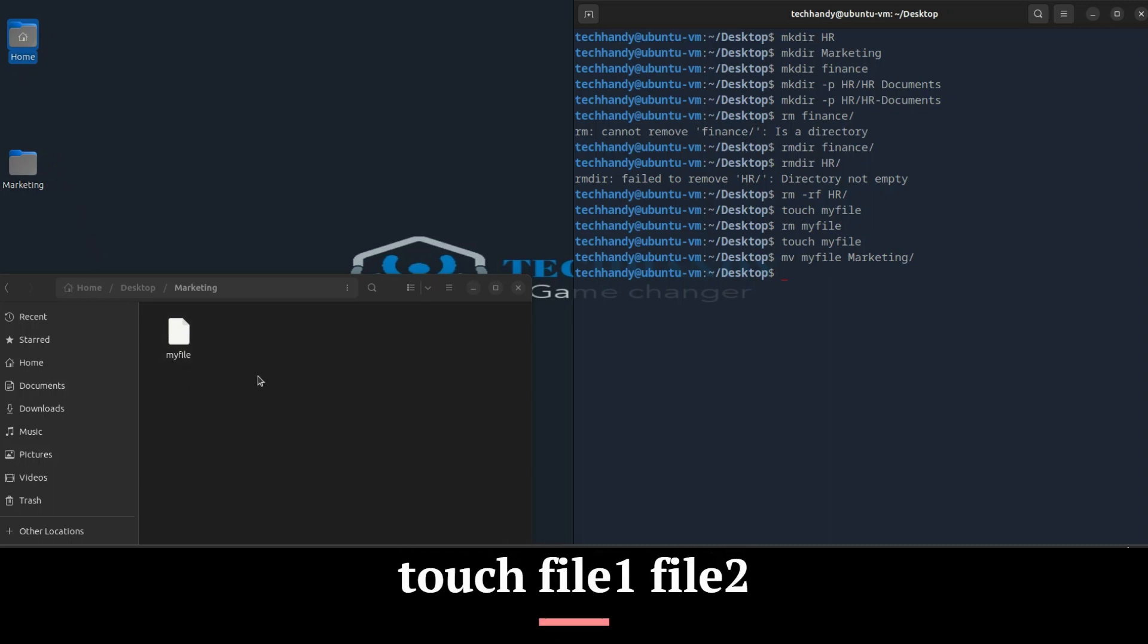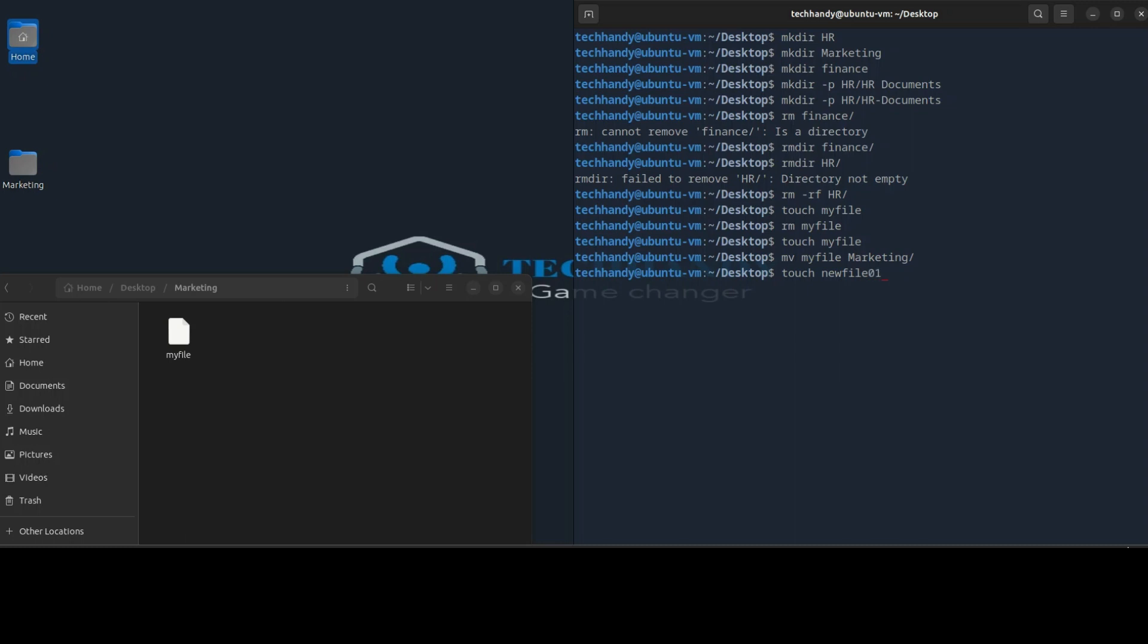You can also create multiple files with one command. To get pro with commands, try them in command line to get details about each command and explore it by running with multiple options.